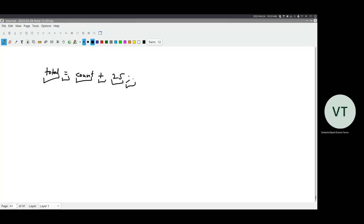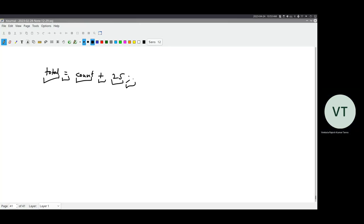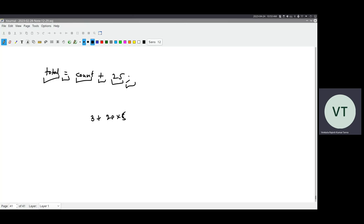The first stage is just breaking down an entire program — a single string — into multiple tokens. For example, consider the expression '3 + 20 * 5'. What is the value? It's 103. Why? Because we first multiply 20 with 5 and then add 3, not the other way around. Although multiplication came later in the expression, it is performed first because it has higher precedence.